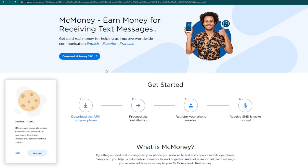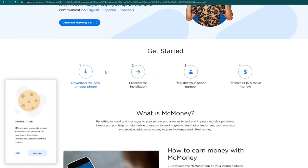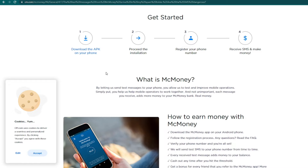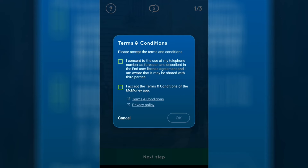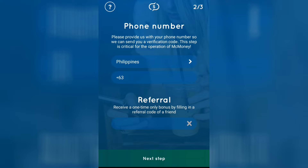This app is unfortunately only available for Android users. So once your app is ready, you'll want to go through and accept the terms and conditions of use, then select the country where you live, enter your mobile number, and then enter in the OTP code that they send you to verify your mobile number.